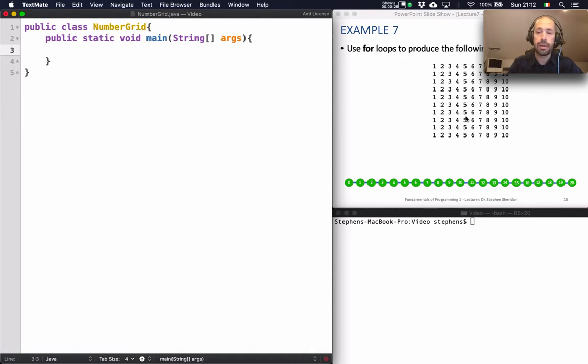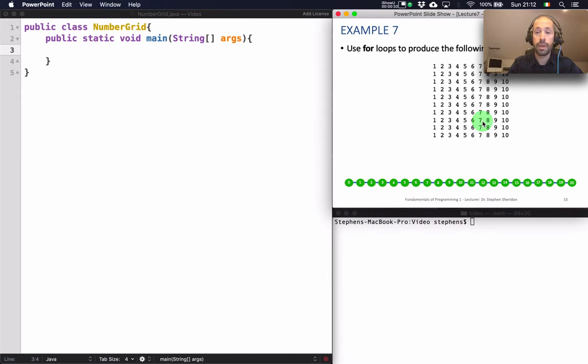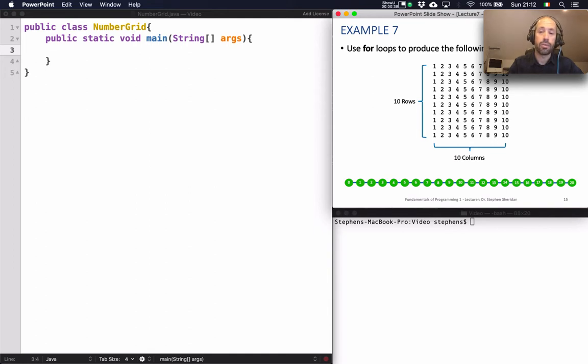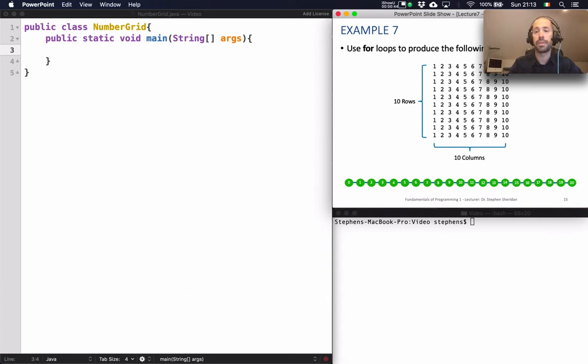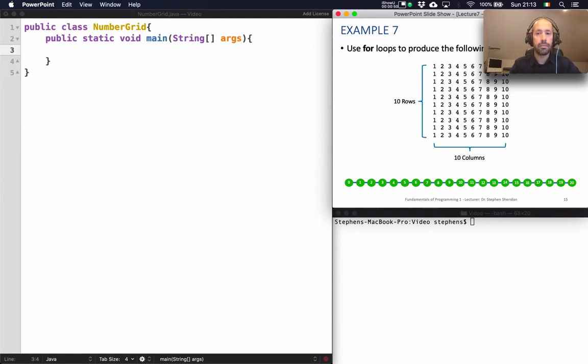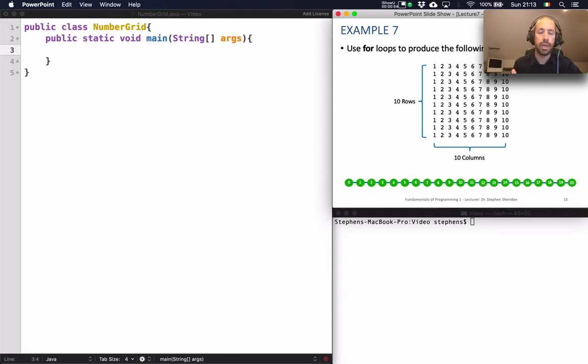So essentially this problem can be broken down into a situation where we have 10 rows and 10 columns. And on each row of output the numbers from 1 to 10 are printed. So essentially we have 10 columns. So the way we're going to approach this problem is we're going to break it down and tackle a chunk of the problem first.